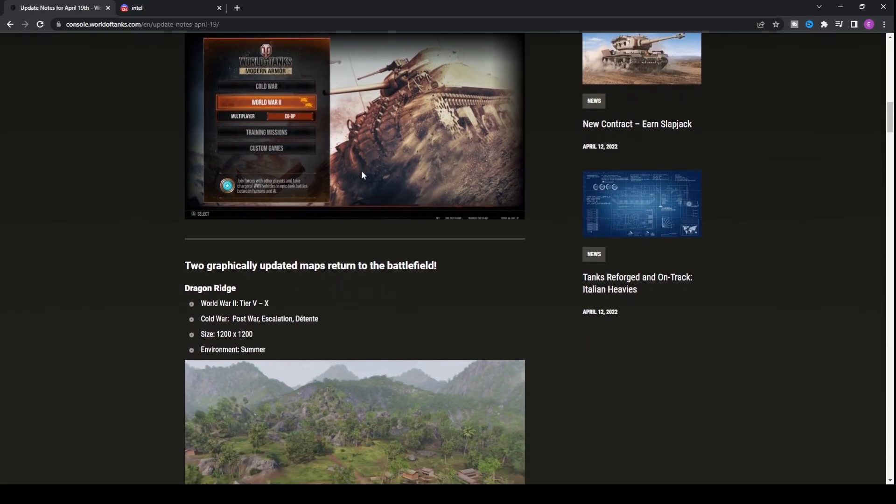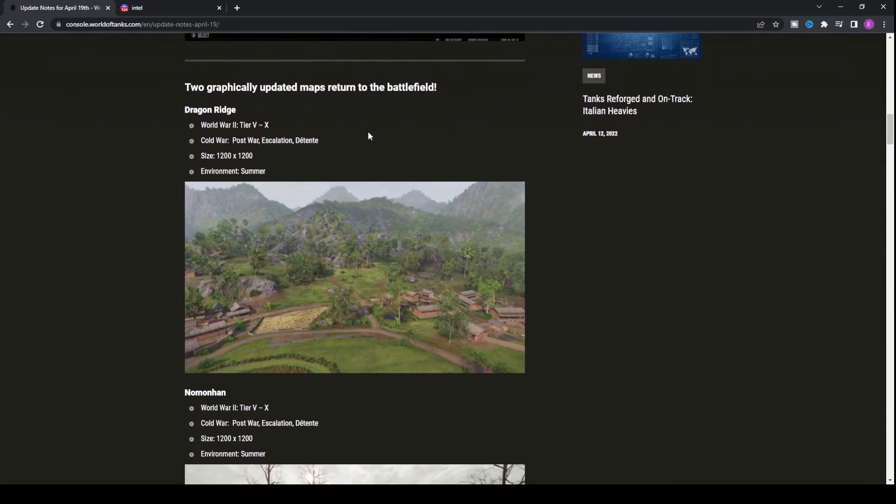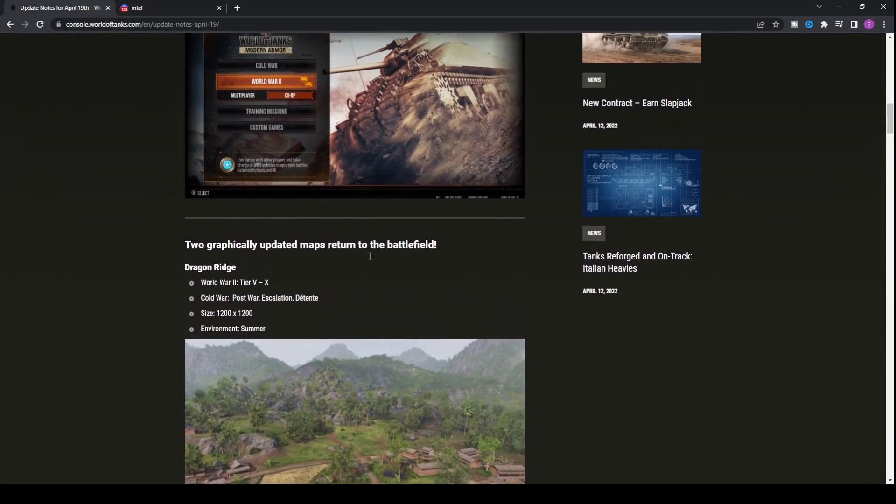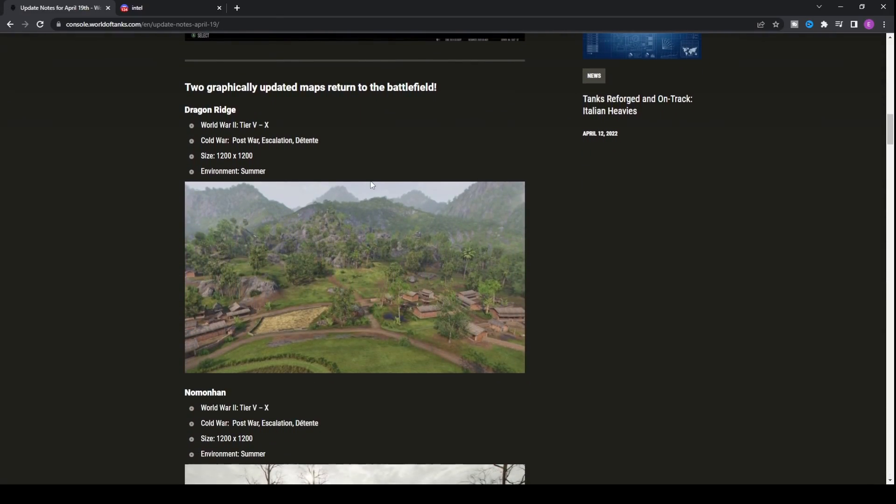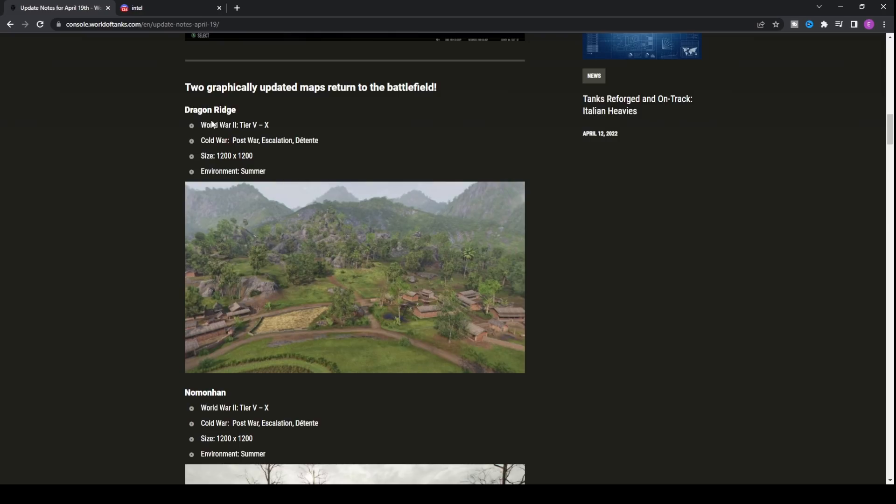Now we've got two new maps coming into the game. The first one is Dragon Ridge, a really fun map to play. Although it's very difficult for heavy tanks to play in, it's probably one of the maps people struggle with most and it gets a lot of hate. That's because it's quite a big map with a lot of hills. If you're in a heavy tank, it takes a long time to get somewhere.